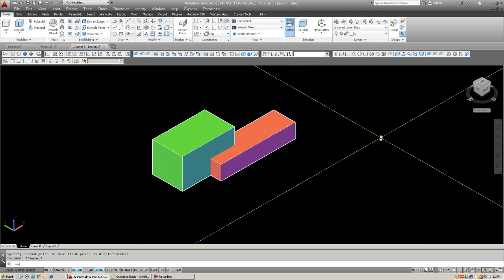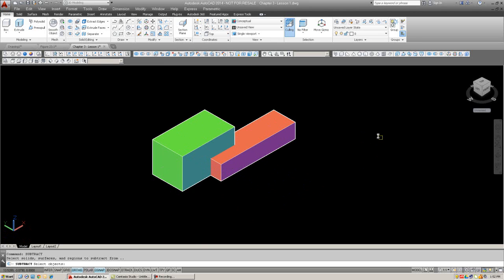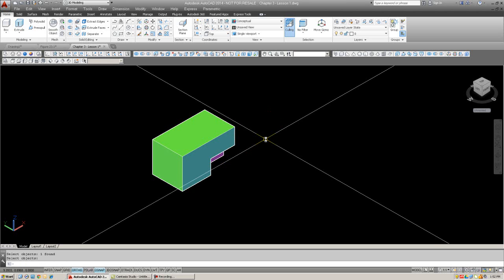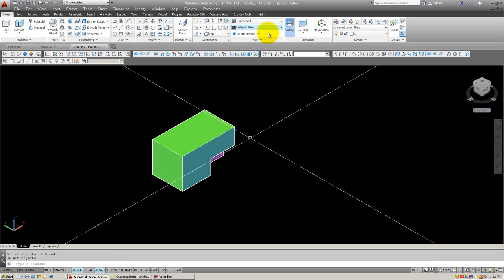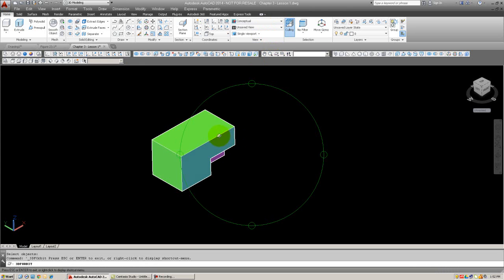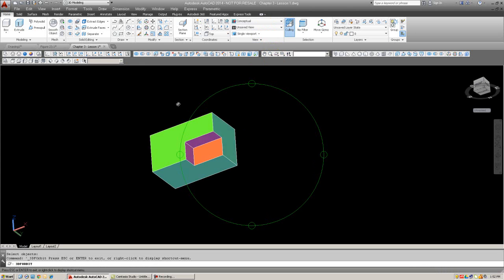Just to try it out, here, Subtract, hit Enter, then select the object that you want to keep, then hit Enter, then select the object you want to subtract out. Click it, and as soon as you do, it'll disappear, and the other object will remain. There it is. It's been subtracted out.